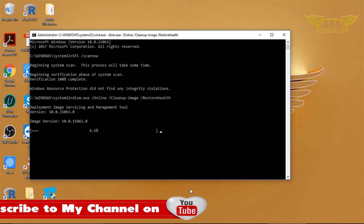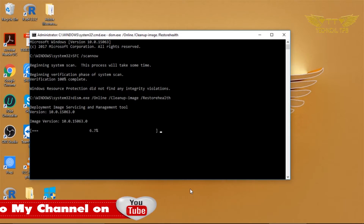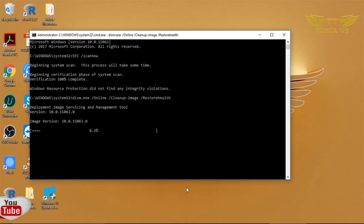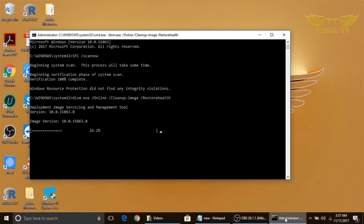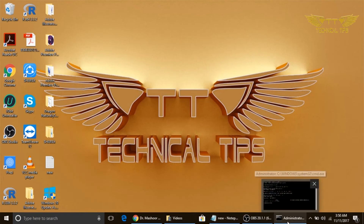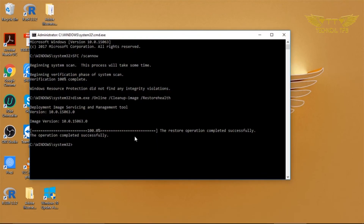It seems this process will take a bit longer than the earlier one. It is moving a little faster now, so we will minimize the window and wait. The process has completed and we got the message: 'The operation completed successfully'.